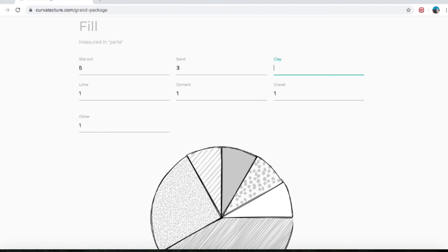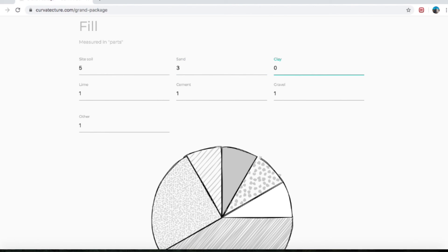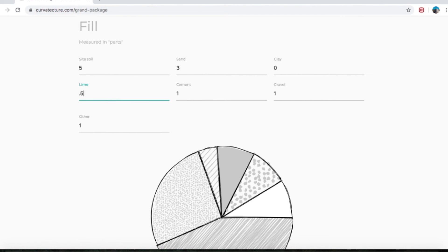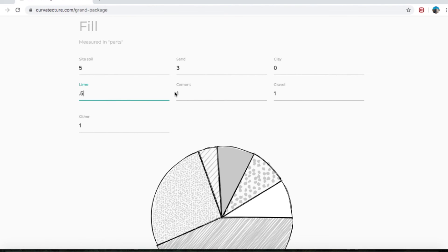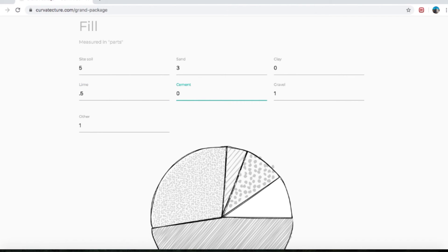Site soil already has clay in it, so I'll do zero clay that we're going to be adding. Lime, let's go down to 0.5 of a part — so half a part. Cement — not going to chuck any cement in there; lime is going to be our stabilizer.